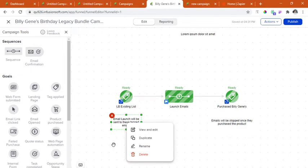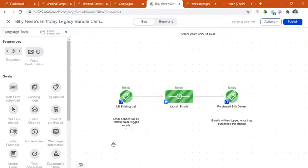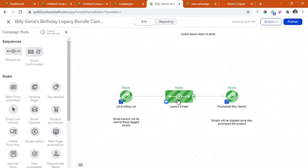Okay, so the gist of this framework is that the emails tagged under this list will be receiving our launch emails. And these emails are inside this sequence that we are going to show you later.